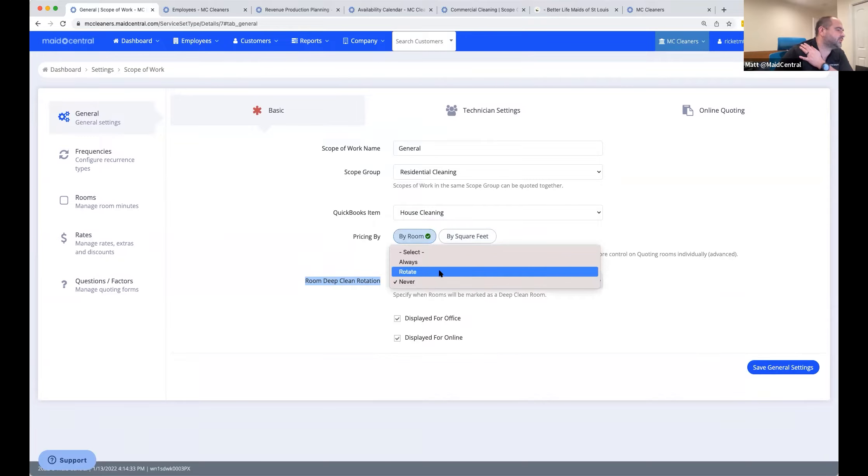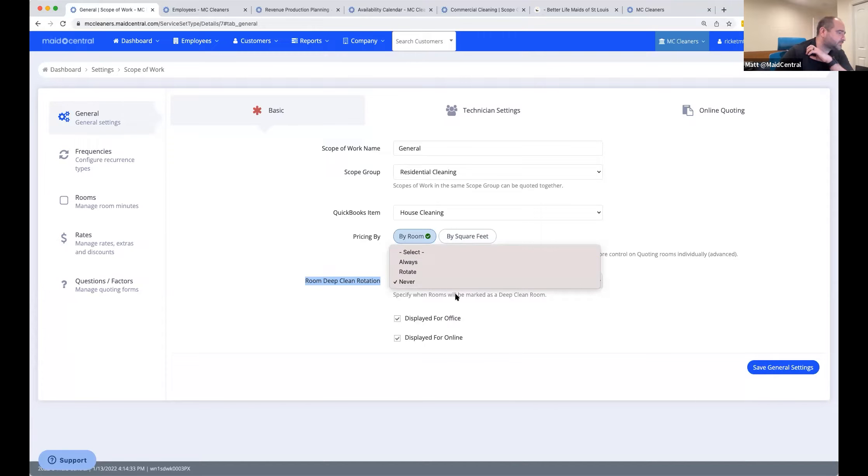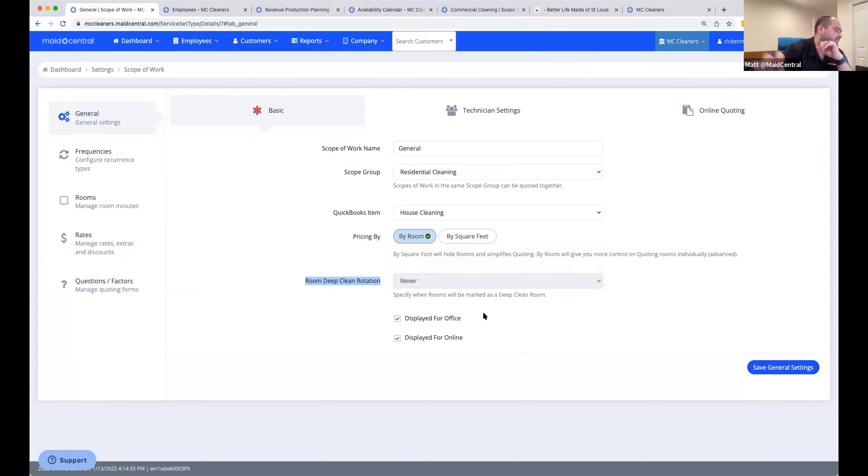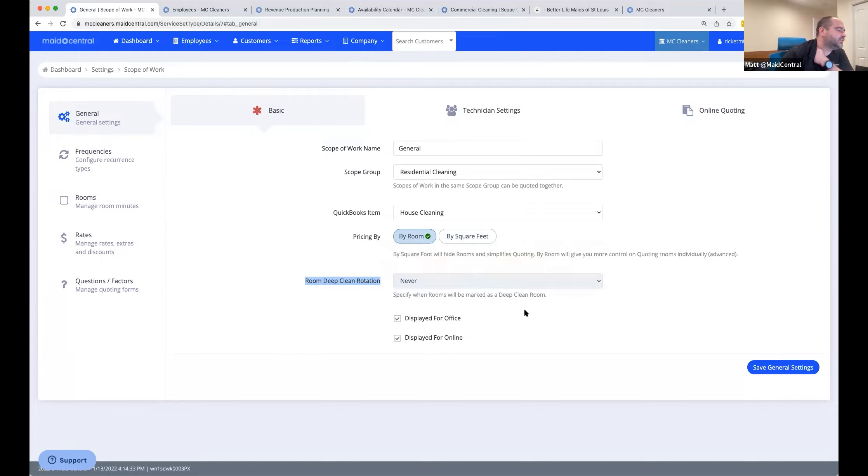This next choice here is room deep clean rotation. I don't know that many of us are using this feature, but what this does is if you are quoting by room, it rotates the rooms that your technicians see that they need to pay extra attention to on each visit. It automatically goes through those. It allows you to charge more to those customers for an additional service.